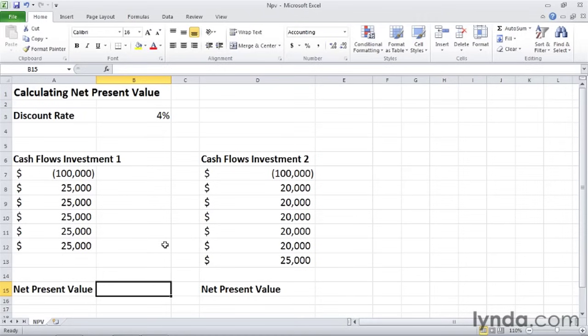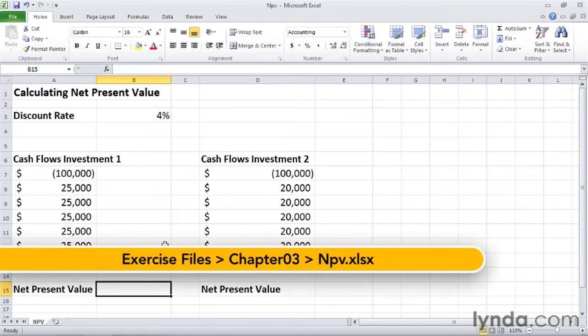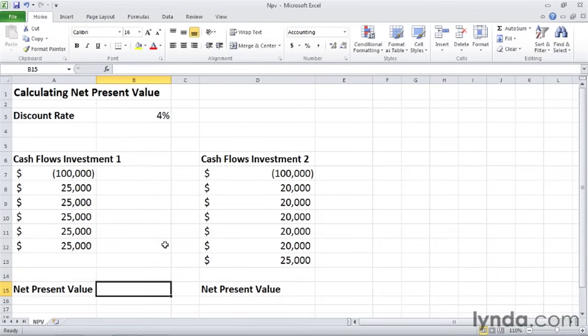The net present value of an investment is the present value of the investment minus the amount of money it costs to buy in. You can calculate the net present value of an investment using the NPV function.